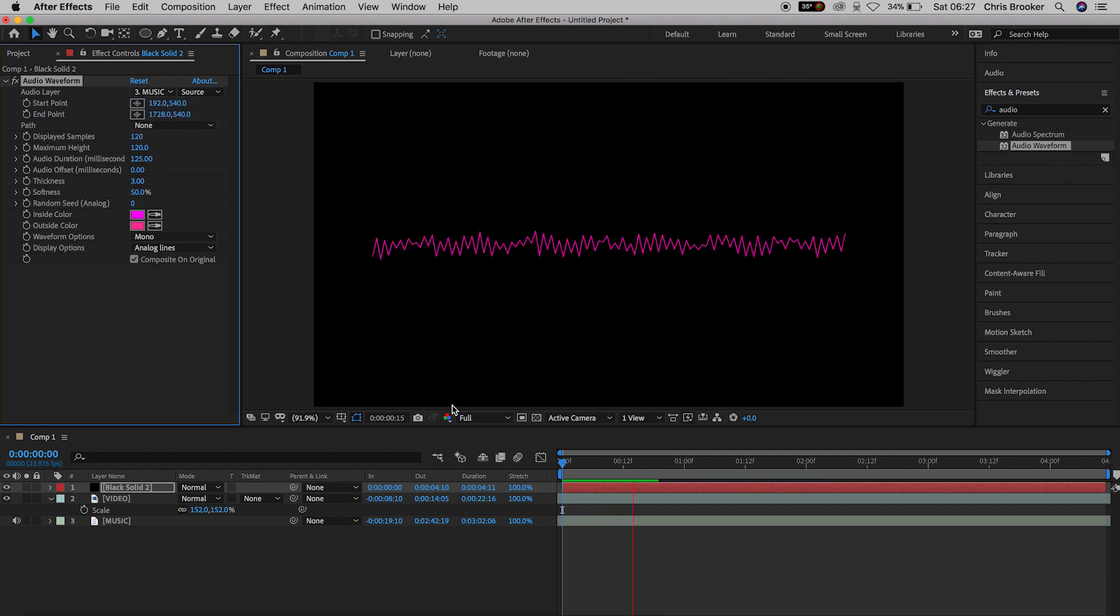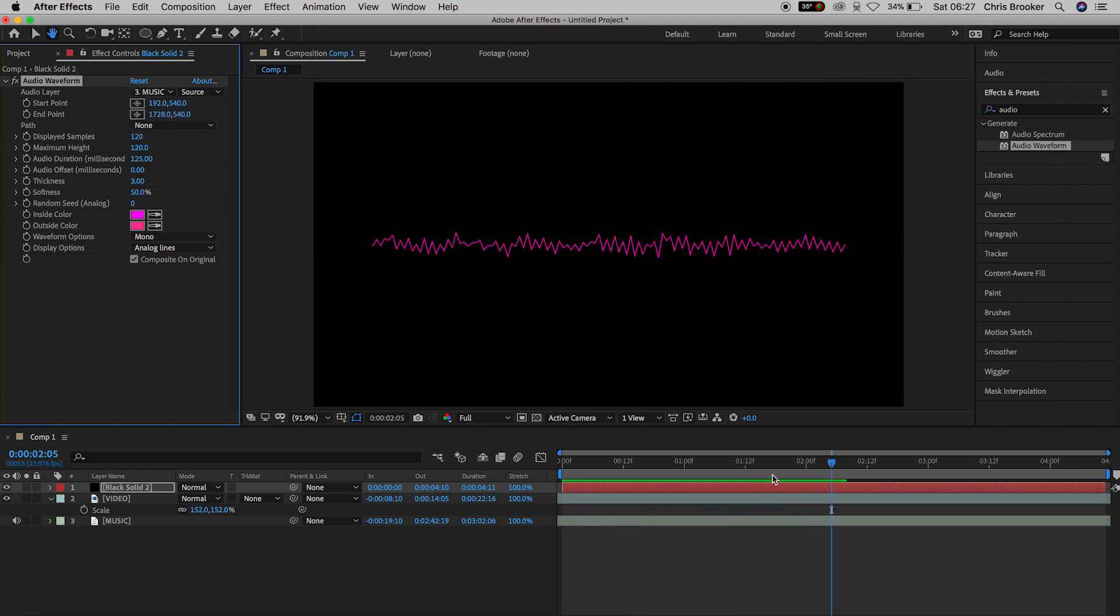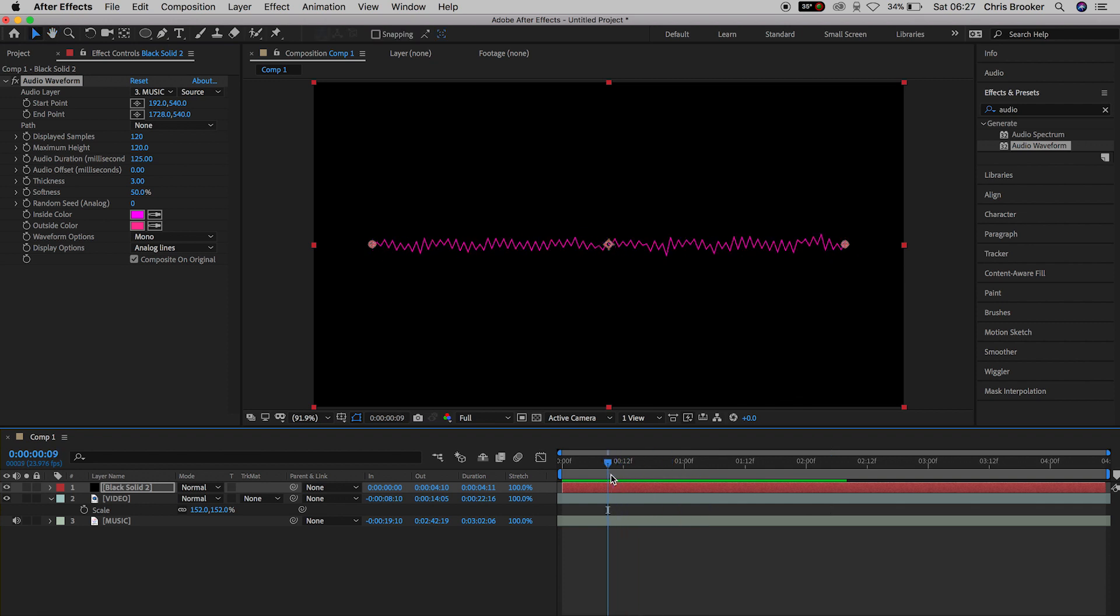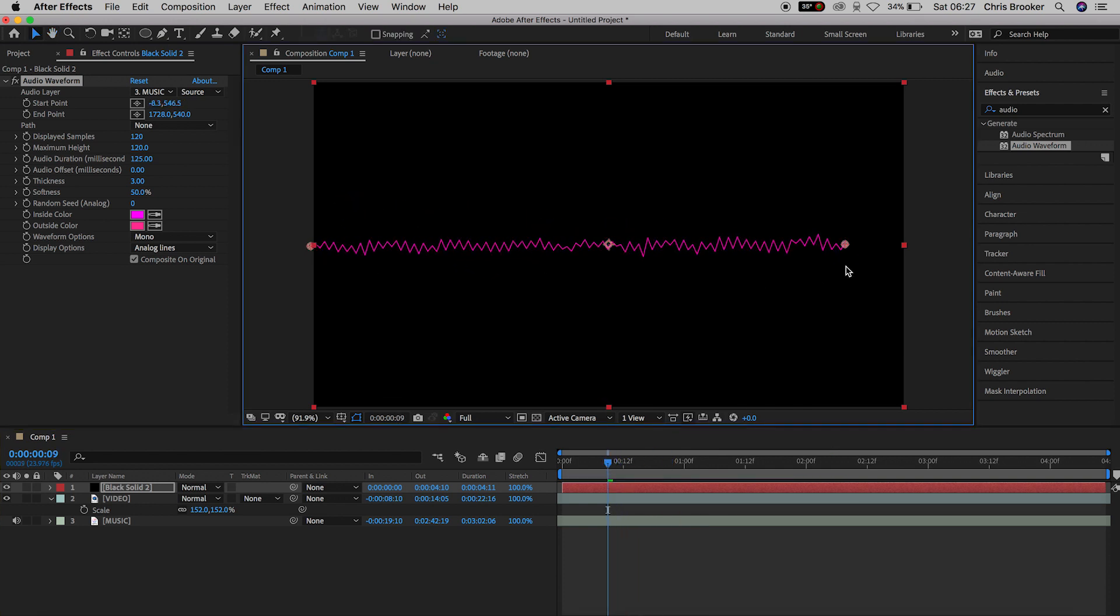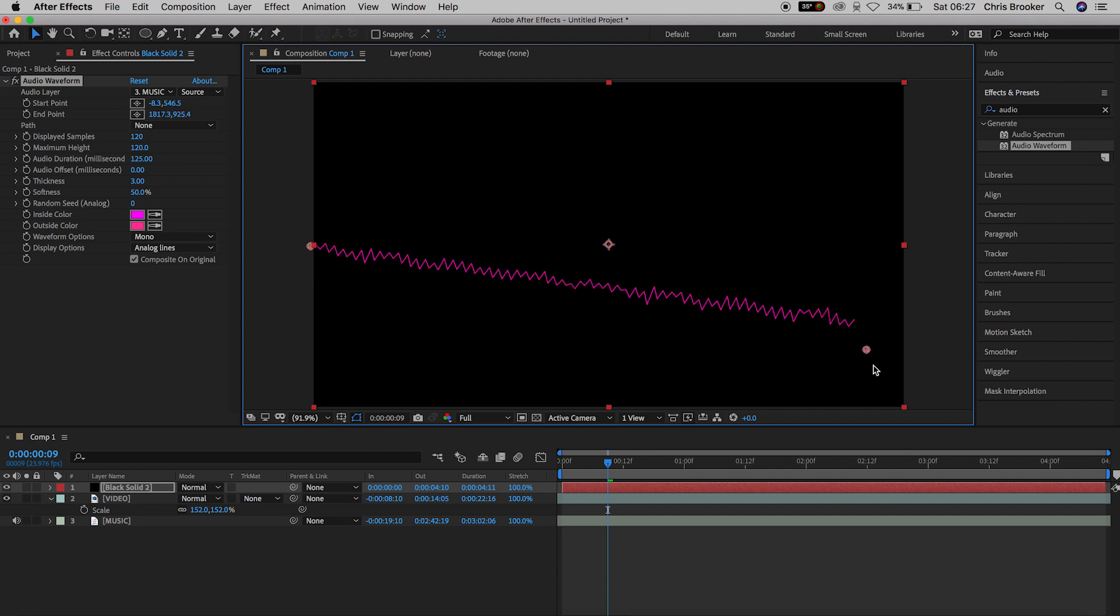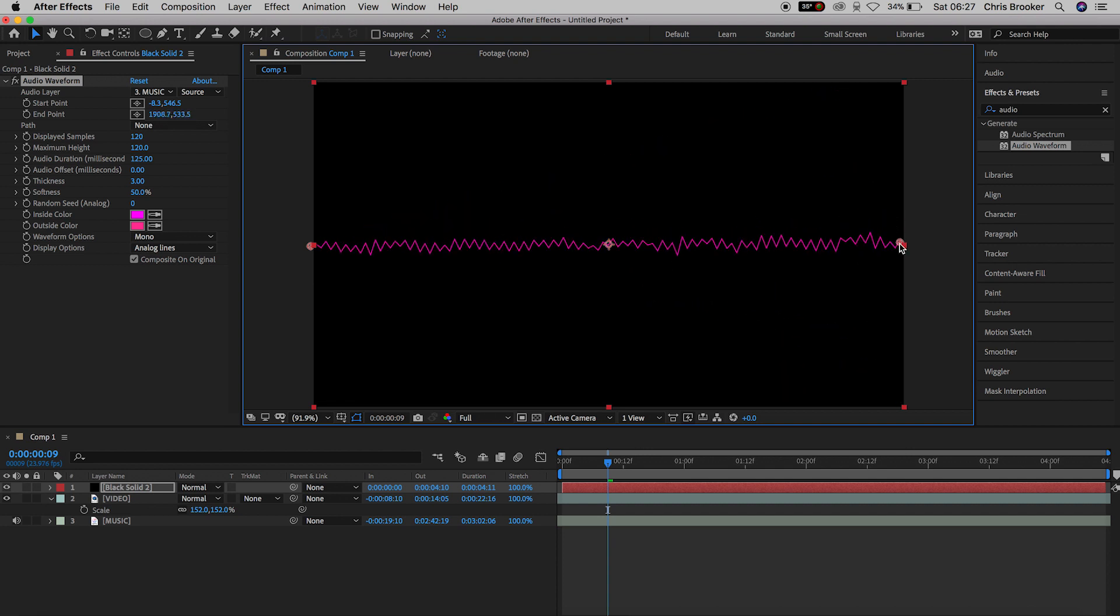So from here you can see we can move the position of the left side of the waveform around and we can move the right side of the waveform around. Move this to wherever you want this to be but I'm just going to have this at the very left and the very right of the screen.